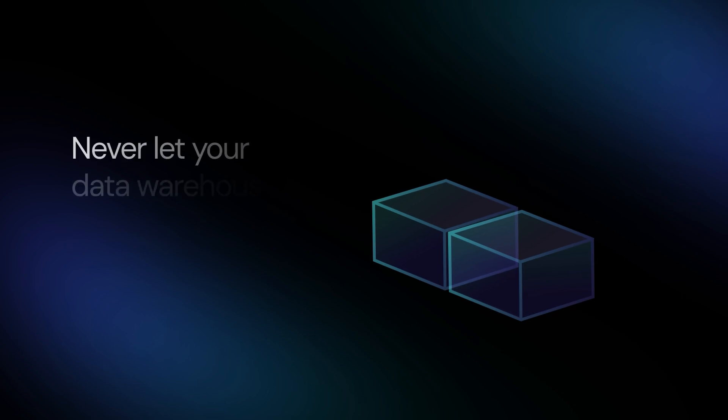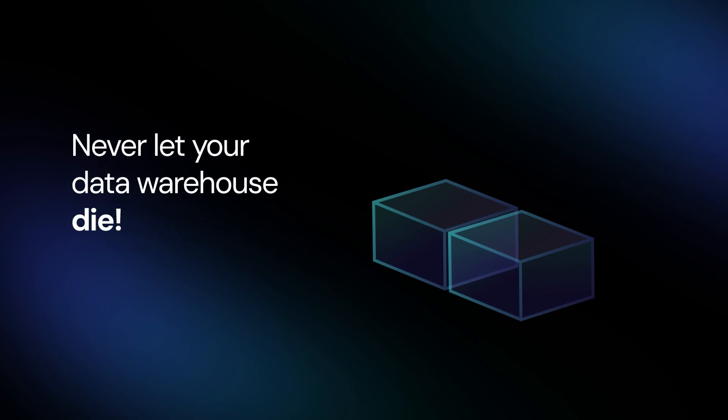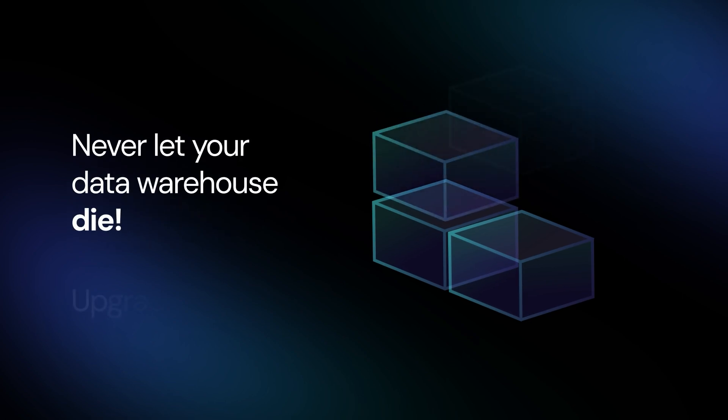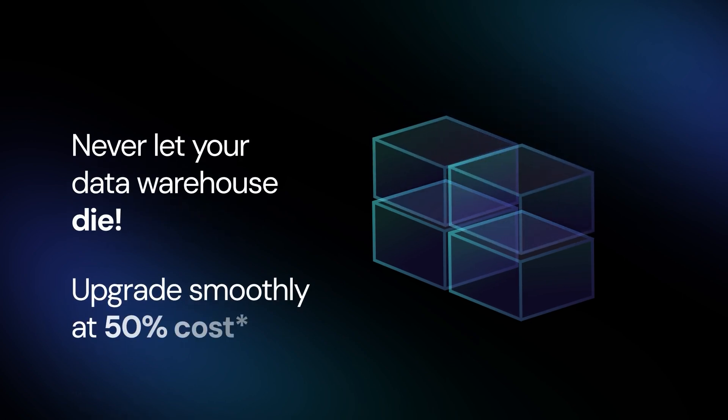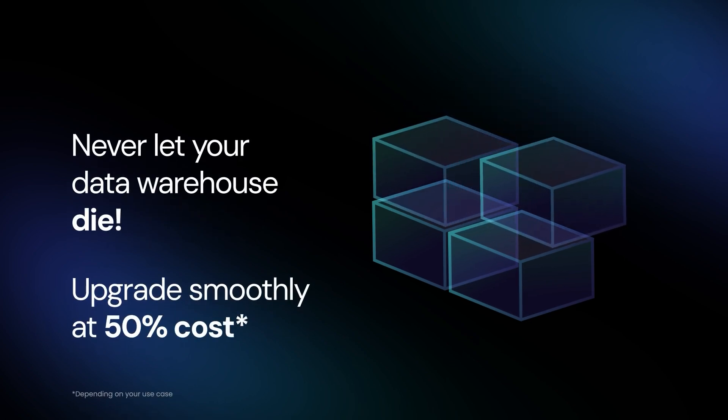But what if we told you there's a solution that makes your data warehouse highly reliable and speeds up your queries by up to 100 times faster through workload separation?